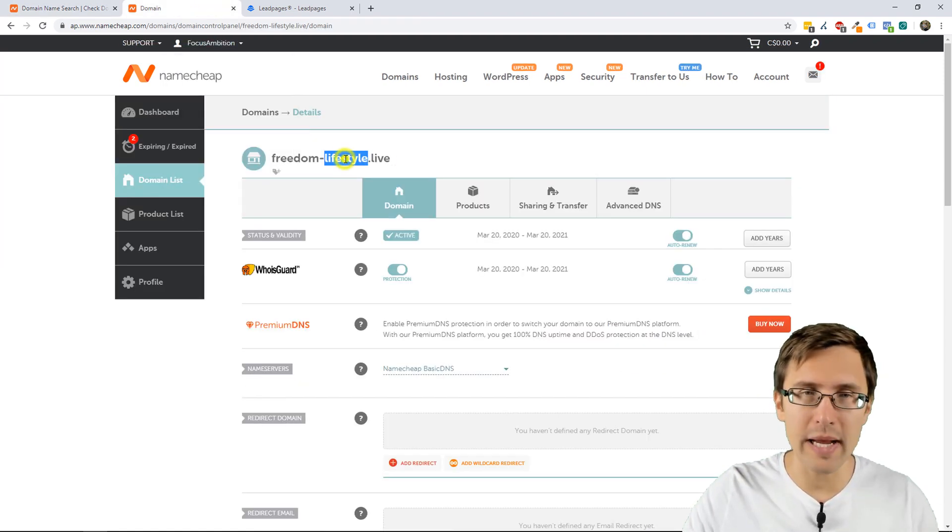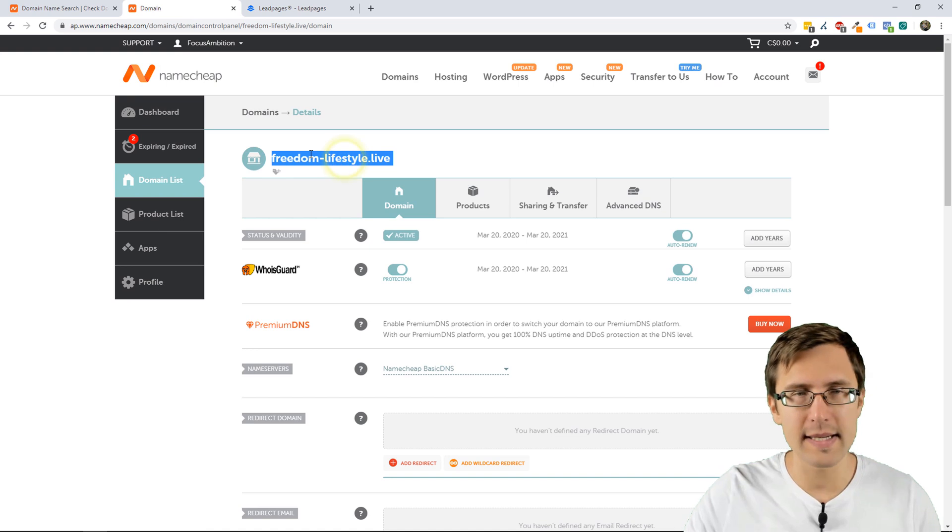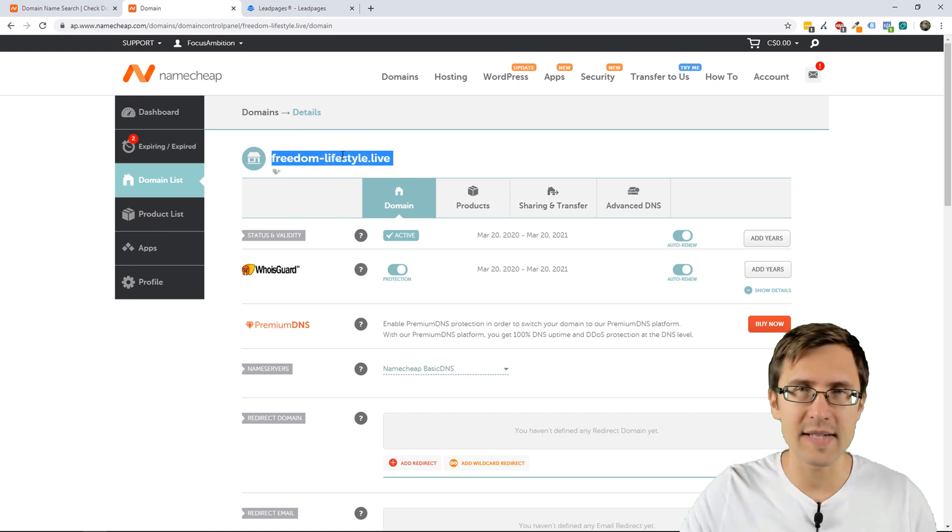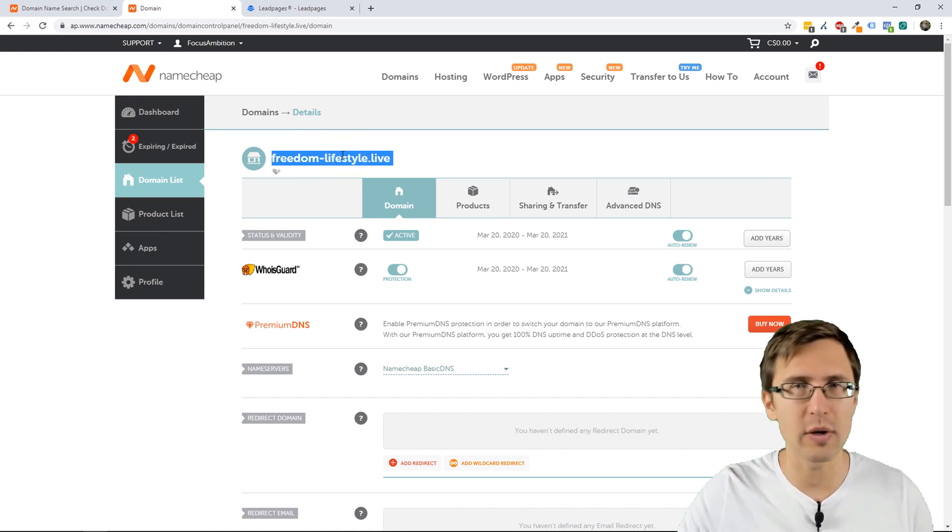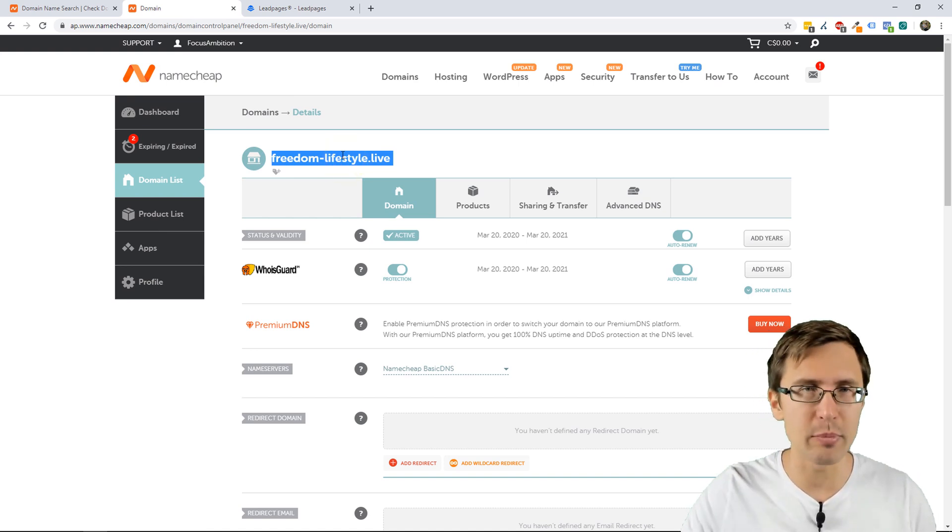I already bought a domain for this purpose, freedomlifestyle.live, so we'll be using this one for illustration purposes.